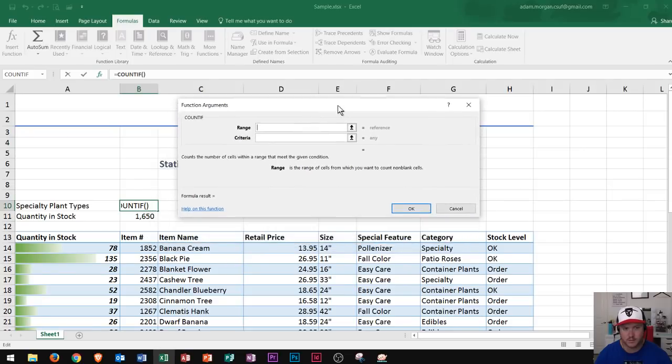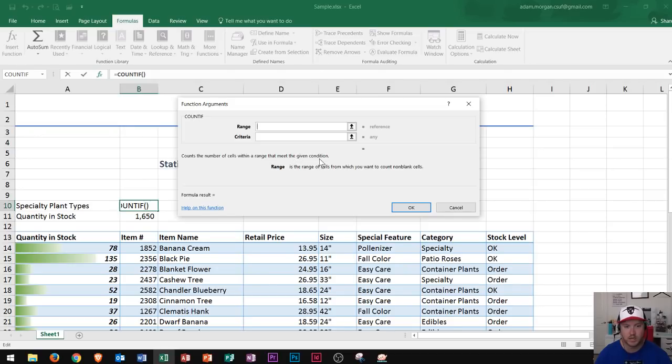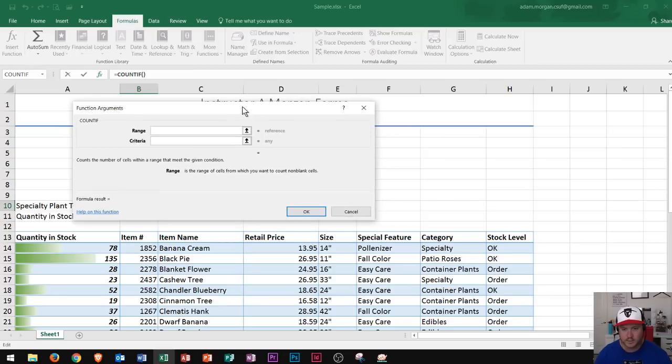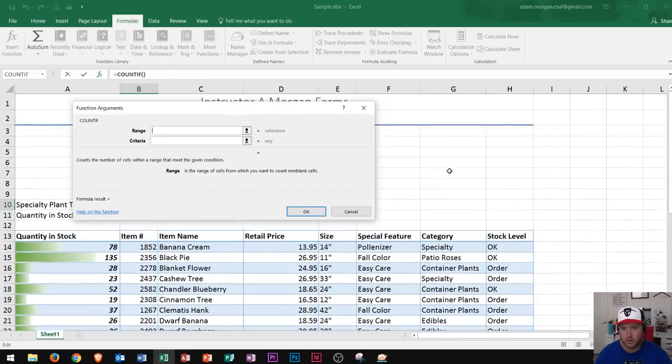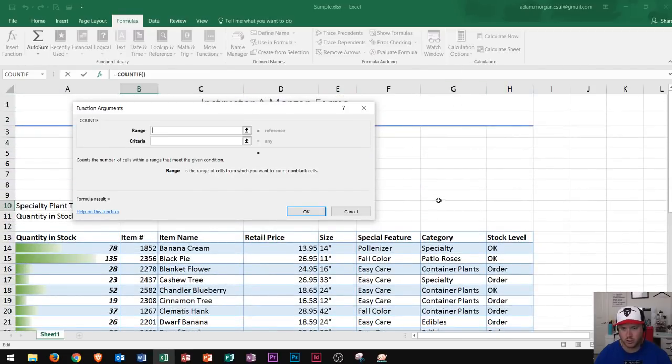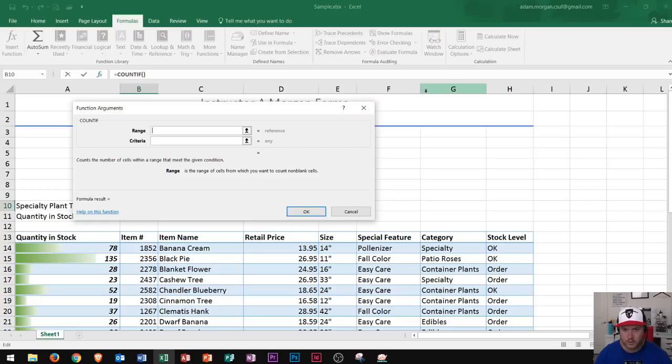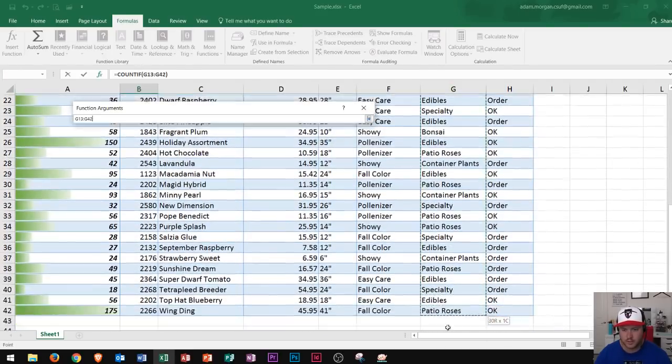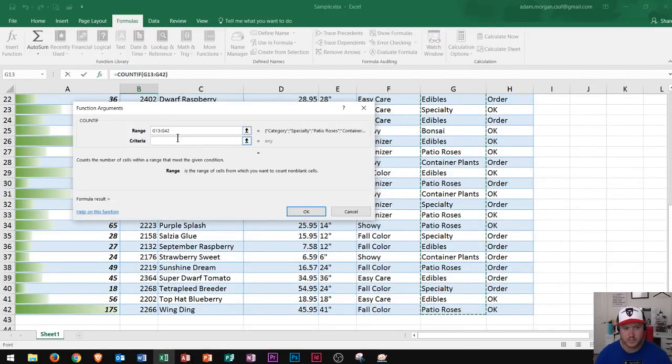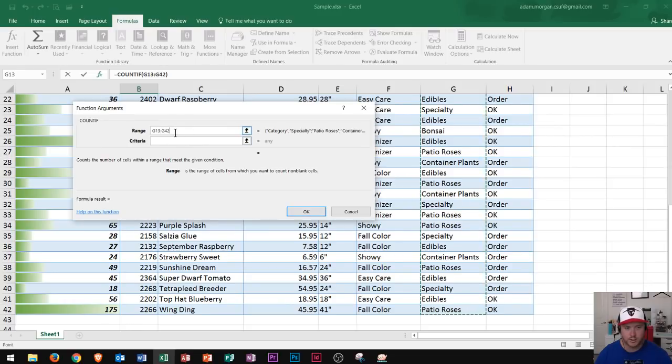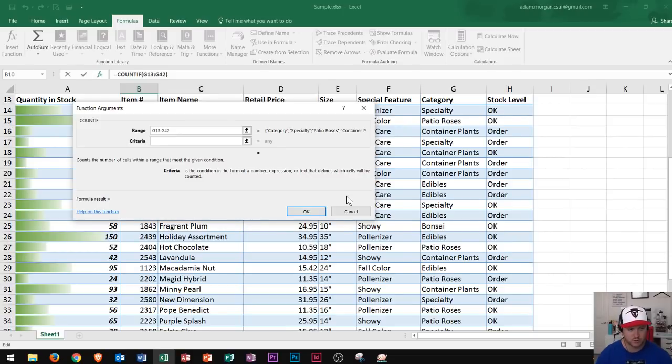COUNTIF opens up the function argument dialog box and it says counts the number of cells within a range that meet the given condition. The range I'm interested in is everything in the category column. I can either click and drag from here all the way down to the end of the data, or since I don't have anything above or below the table, I could just click on column G. Since that's merged it won't work, so I'll click and drag through G13 to G42. Since that's now the range I've selected, I go to criteria and type 'specialty'. It's important that I type everything correctly here.